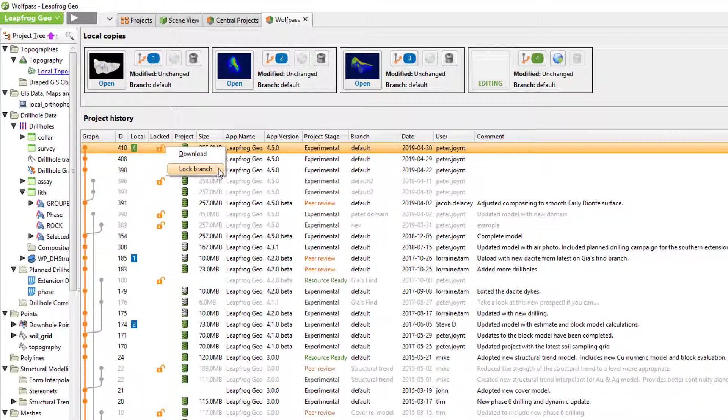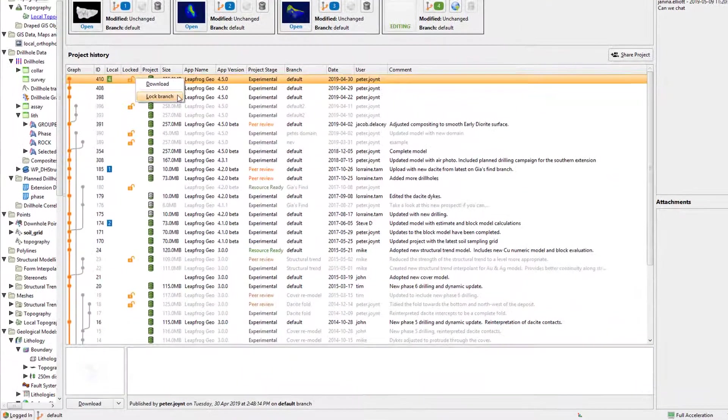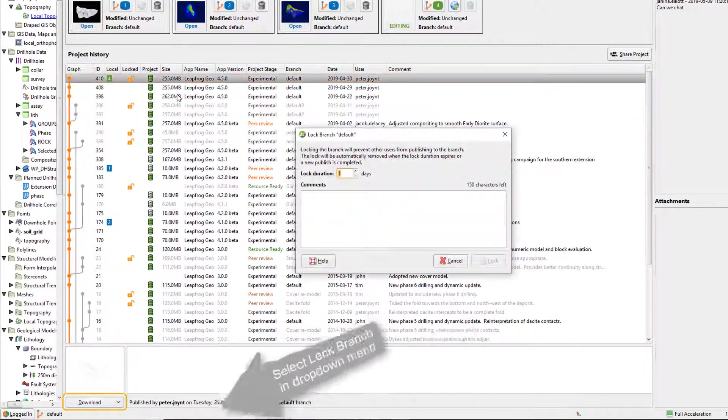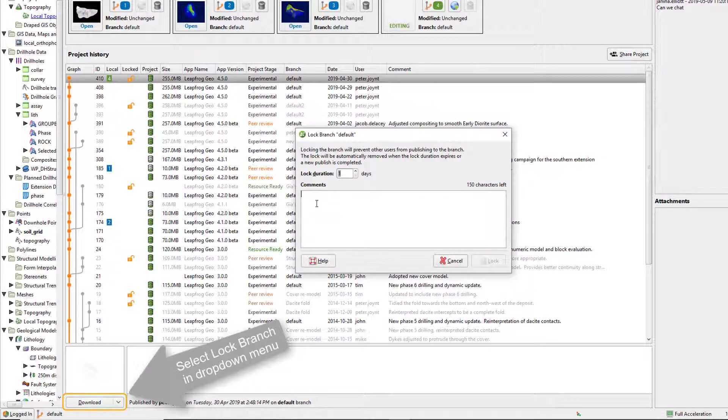Simply right click on the lock icon that corresponds to the branch you are working on, or select lock branch at the lower left. Add a comment and select lock.